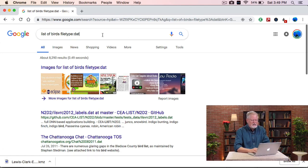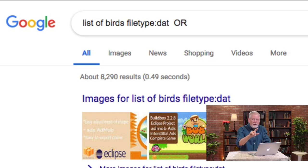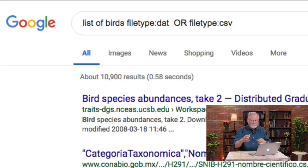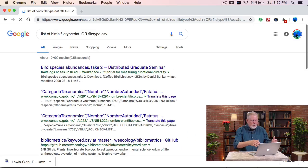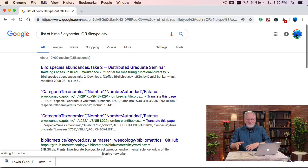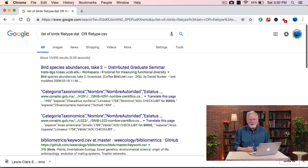Suppose I want to say DAT or CSV — I use the capital OR here because lowercase doesn't work. CSV, or comma-separated variables, is another data file type. Now I've got a longer set of results which are either CSV or DAT files, all filtered down by the filetype operator.